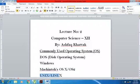The last ones are UNIX and Linux. These are operating systems designed for professional users.